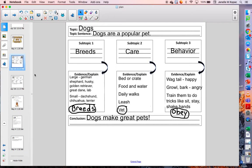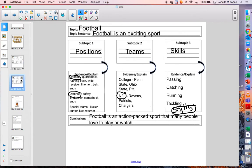All right. So last week you filled out a chart that looks like this. Here is my chart for what I'm planning to write about for my All About Dogs article. Here is another one for my All About Football article. Today we're going to learn how to begin this article. In other words, we're going to work on the introduction.